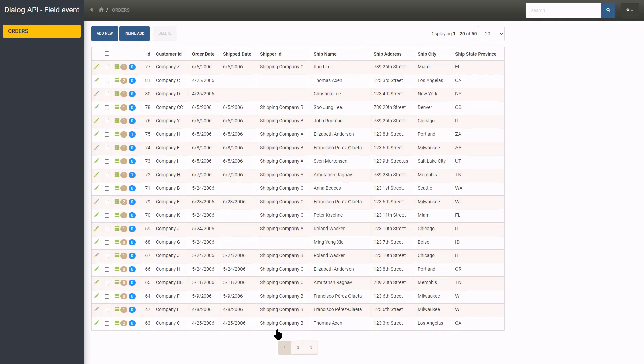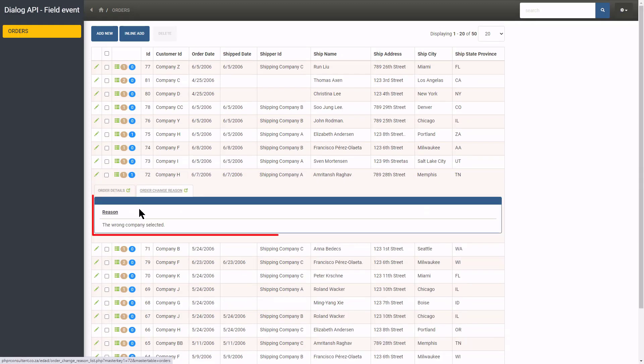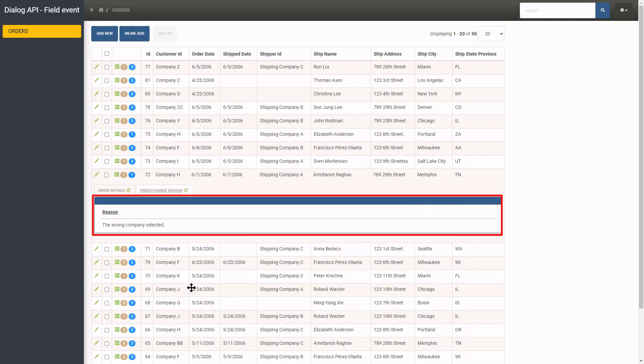On the listing page, we can see all reasons captured by the dialog API.